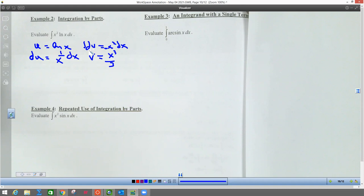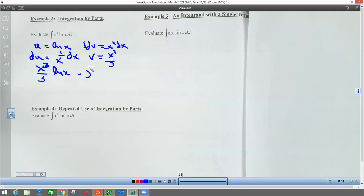We are going to plug that into the formula. The formula is u times v. We usually put the x stuff first, so we're going to put x cubed over three, and then u times ln(x) — if you put the ln(x) first, that's okay. We're multiplying those two together, and then it's minus the integral of v du. So we're going to have x cubed over three times the du part, which is 1 over x dx. So the front part is all done and that's the answer to this integral.